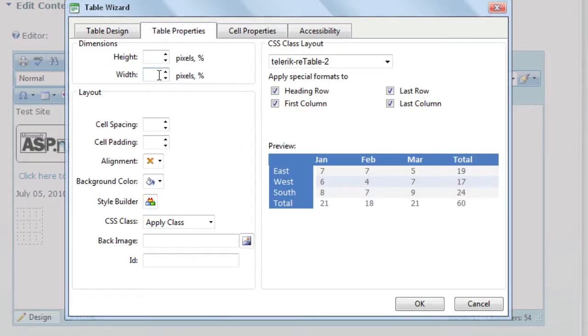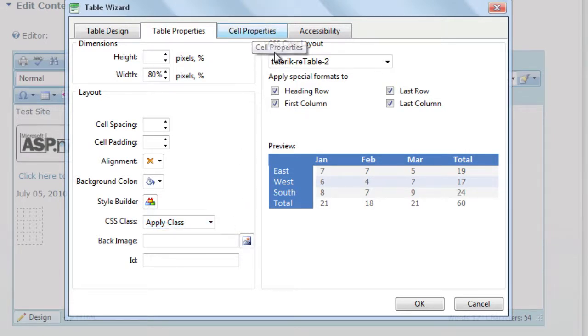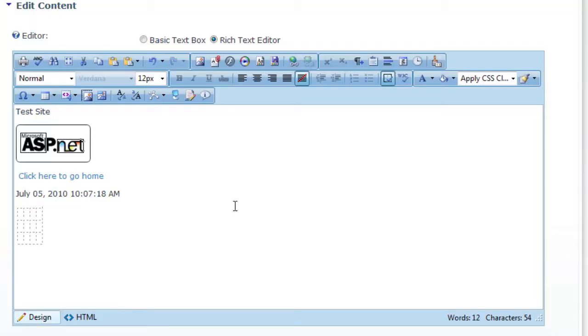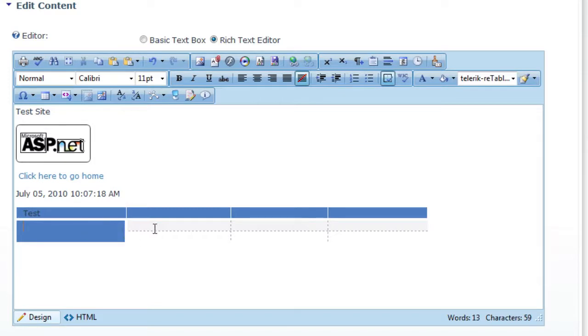It's easy to change any property in the table. So we could do 80% width. And you can apply any CSS styles that you might have that you've created for the site. So click on OK, and we'll see what that looks like. Obviously, you have your header row here, you have columns, and you can see that they've adopted the style that we've put in.